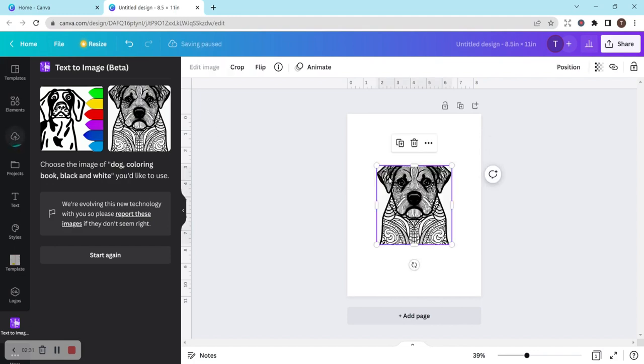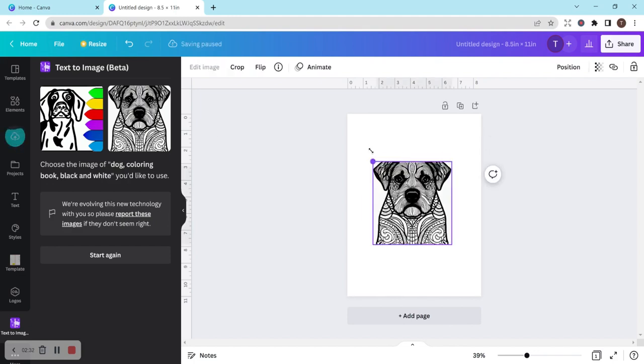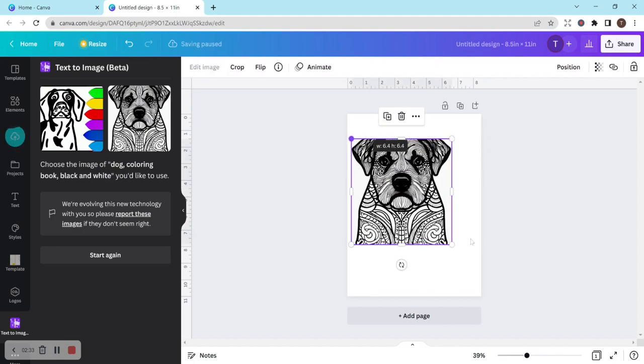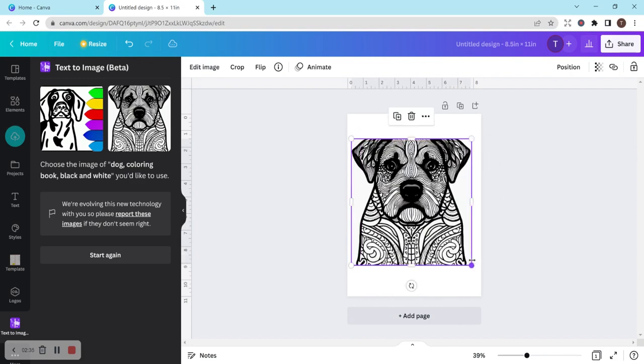Oh, this is really cool. It's kind of like a mandala type of dog picture that's really unique and different.